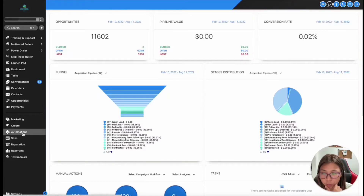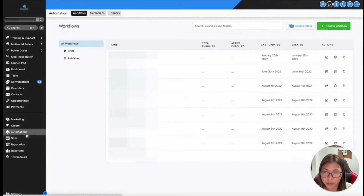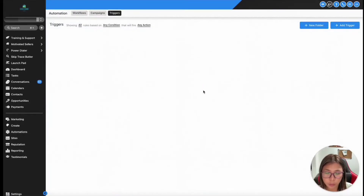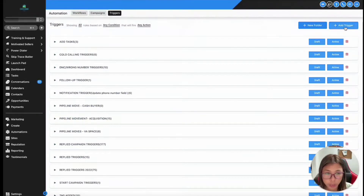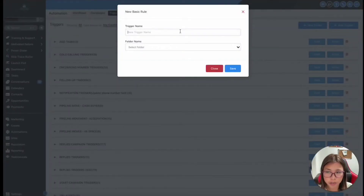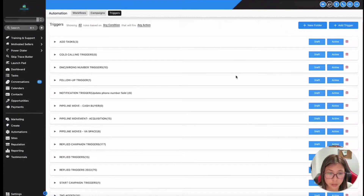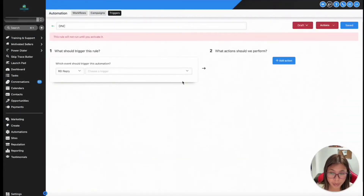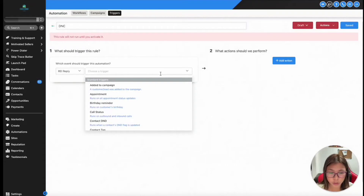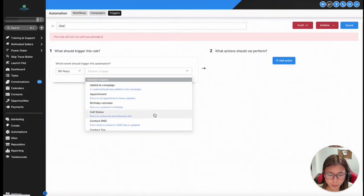In the past, if you wanted to automate your process inside REI Reply — I'm going to go to automations just to show you exactly what's the difference between the triggers and the workflows. If you wanted to create a specific trigger, for example, if somebody responded and I want to add somebody to a DNC because they responded negatively to my campaign, and I wanted to automate it to make sure that I don't have to see them in my conversation — the system automatically adds them into a DNC campaign or removes them from my campaign.